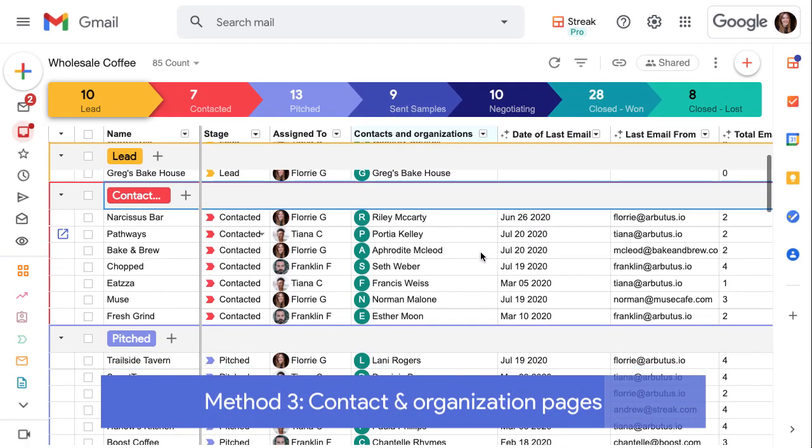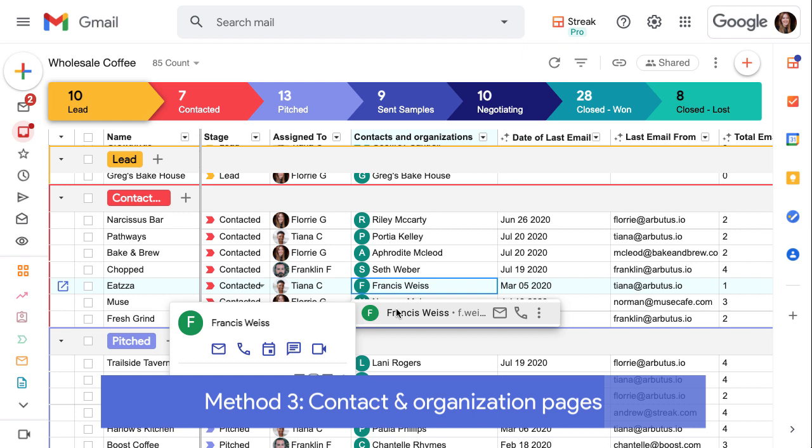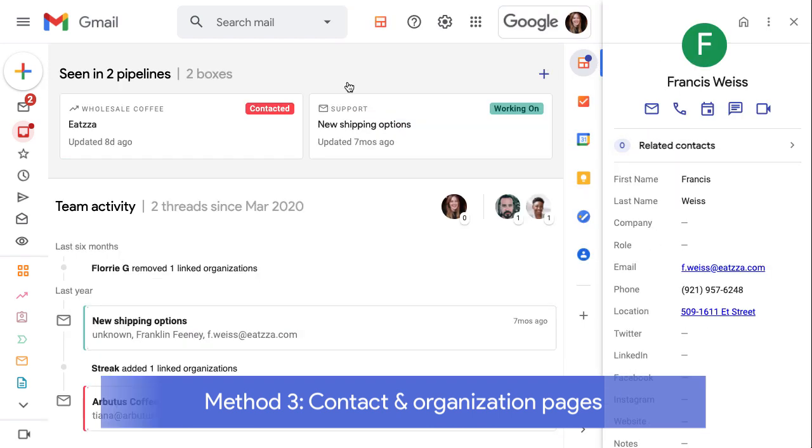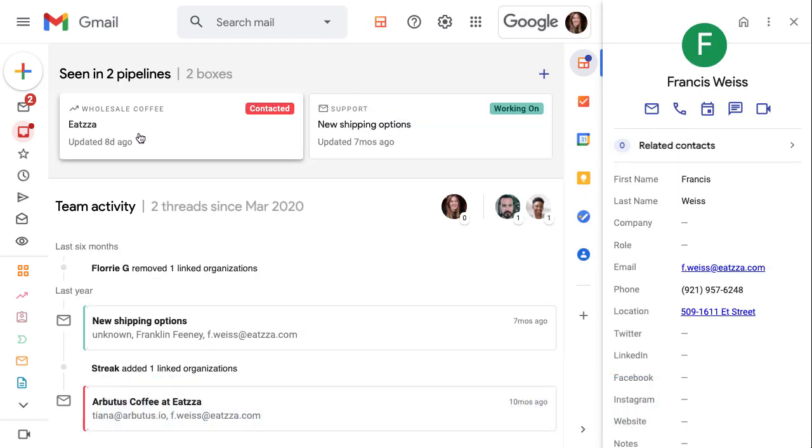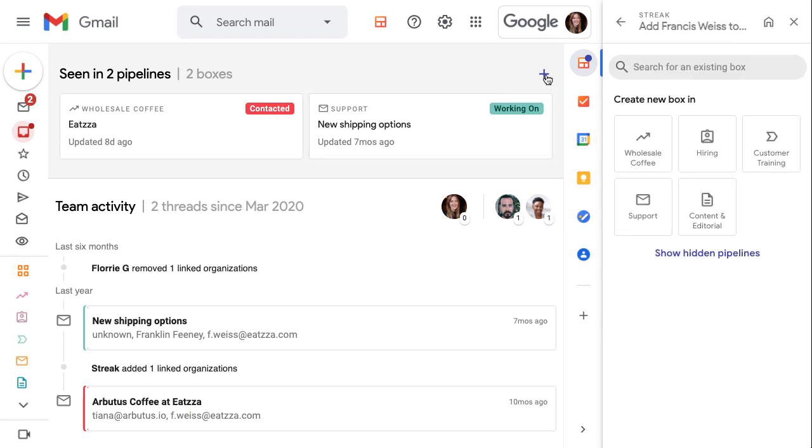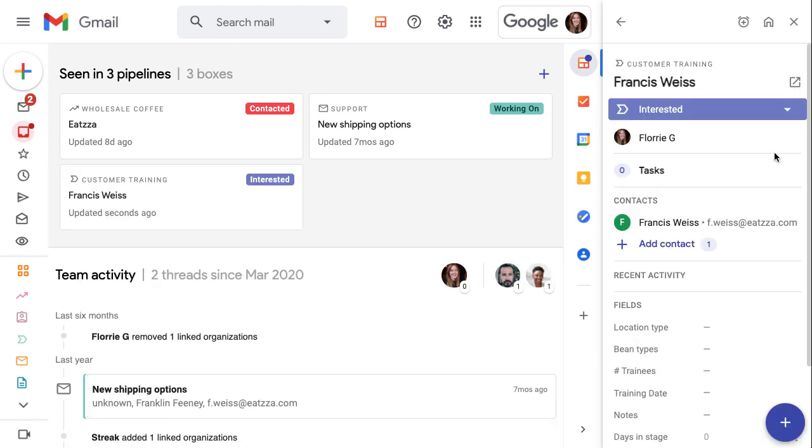Each contact and organization has their own page in Streak, which we explored in the previous lesson. Contact and organization pages show us each box the person or company has been added to in our pipelines, and we can add them to additional boxes from here too. Click the blue plus button to open the sidebar and search for or select an existing box to add the contact or create a new box in one of our pipelines.